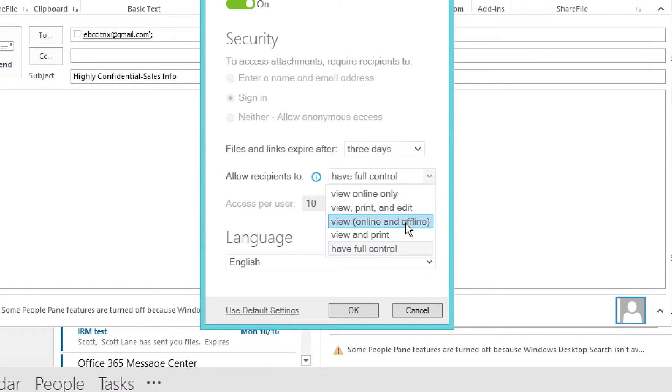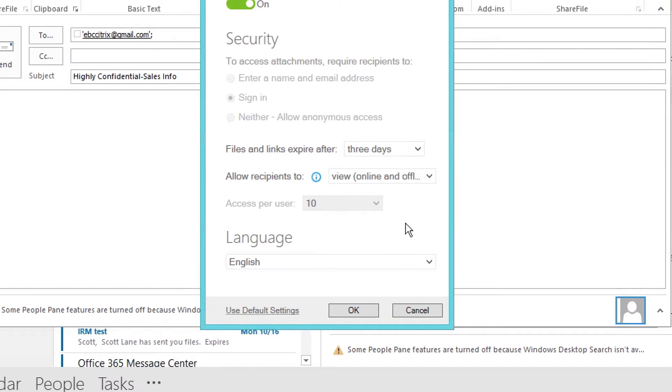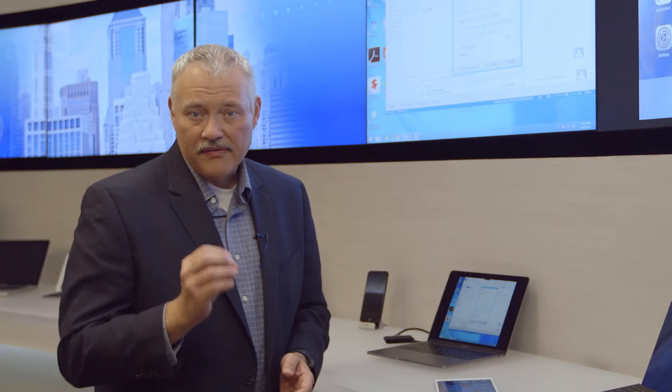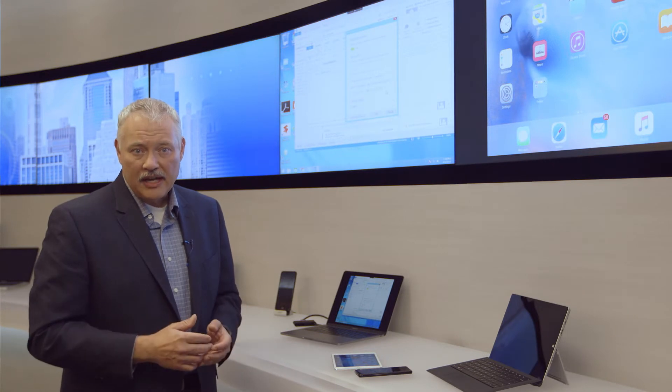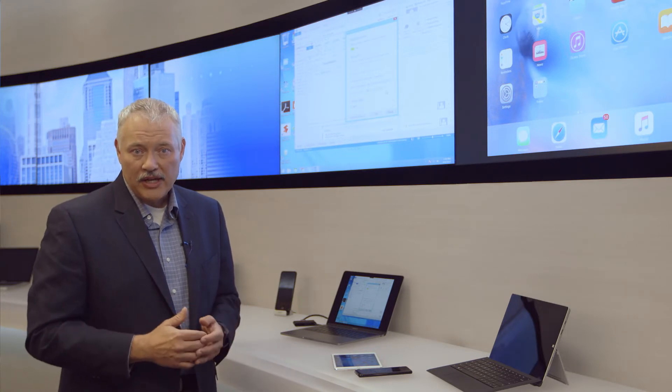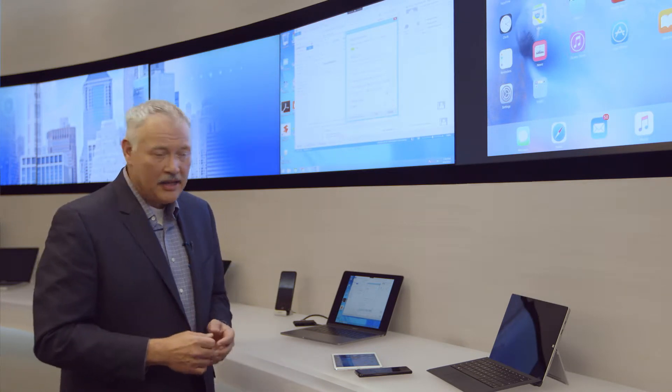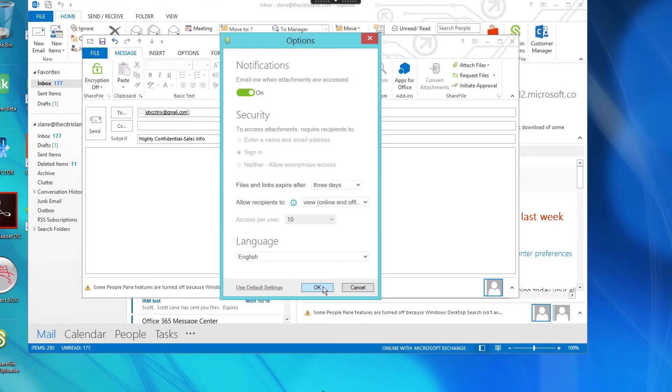Basically, a phone home process to see if the file can be accessed. IRM provides authentication and authorization capability at the file level.